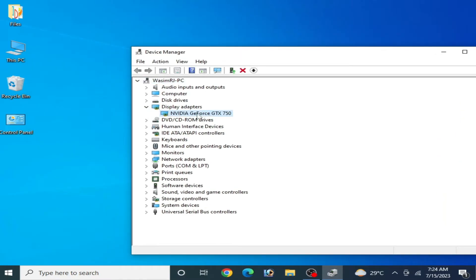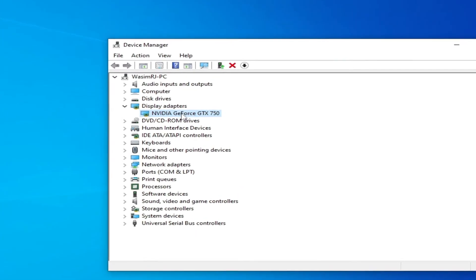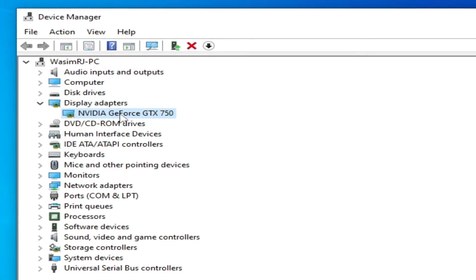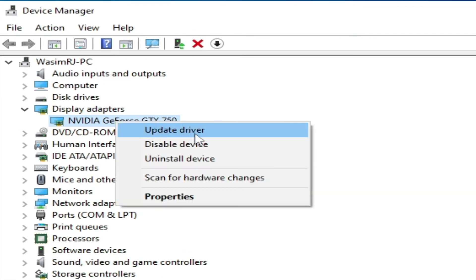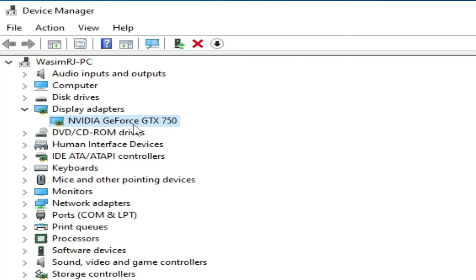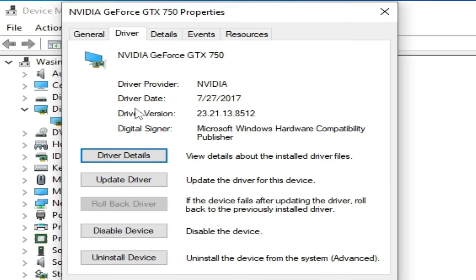Go to your GPU device. If you have multiple GPU devices, you can disable the less powerful one — right-click and select Disable Device, then click Yes. I will not disable my GPU since I only have one. Right-click your GPU and go to Properties, then Drivers, and make sure you have the latest drivers installed.